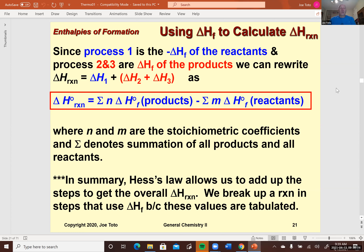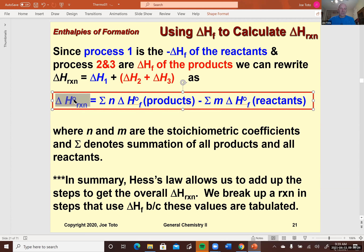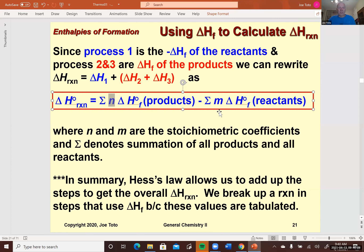We used that idea along with Hess's law to rationalize why an equation like this one would work for any reaction. The delta H of any reaction can be found for standard conditions — signified by the superscript zero — as a summation of the delta H of formations of the products times their stoichiometric coefficients, because thermodynamic quantities like enthalpy are extensive, meaning they're amount dependent. Then we do the same for the reactants, sum them all up, take the difference, and that gives us the delta H of the reaction.